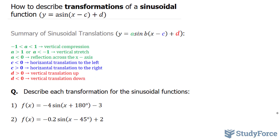In this video, I'll show you two examples on how to describe transformations of a sinusoidal function in the form y equals a sine of x minus c plus d. This also works with cosine. Let's start with question one.